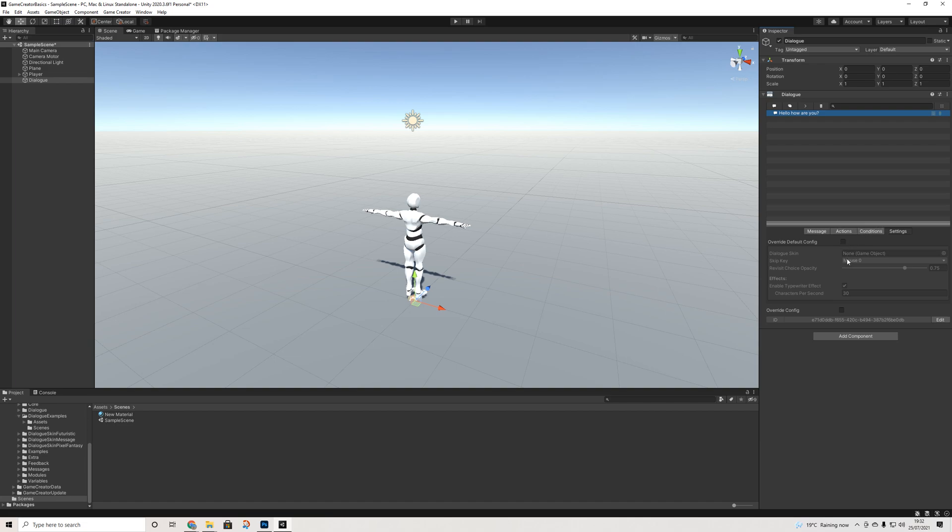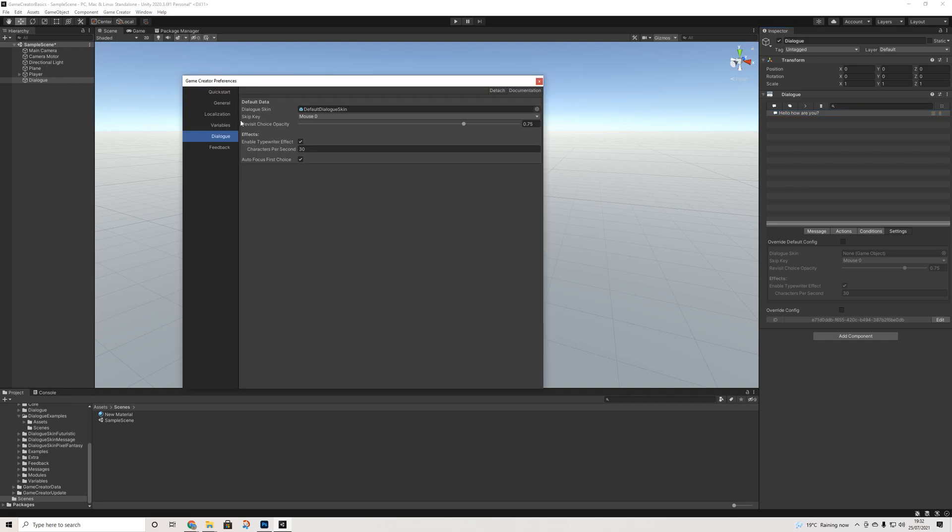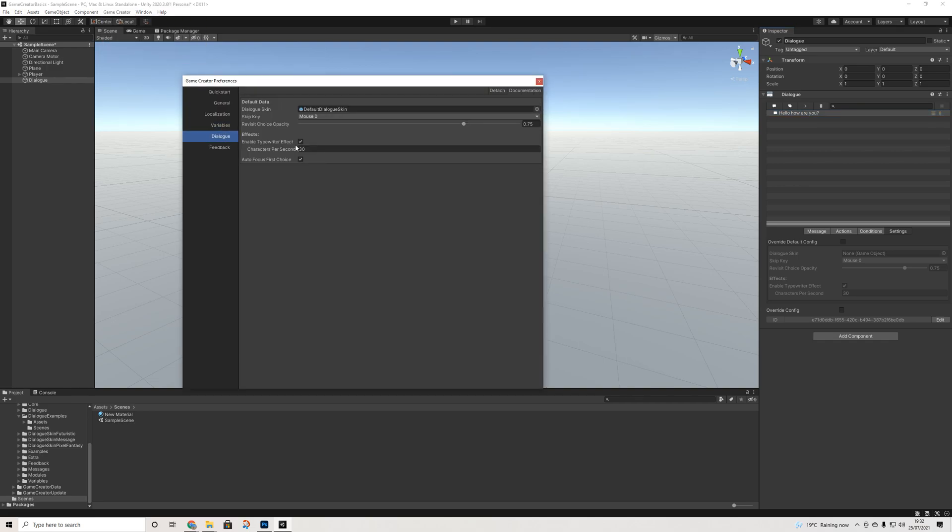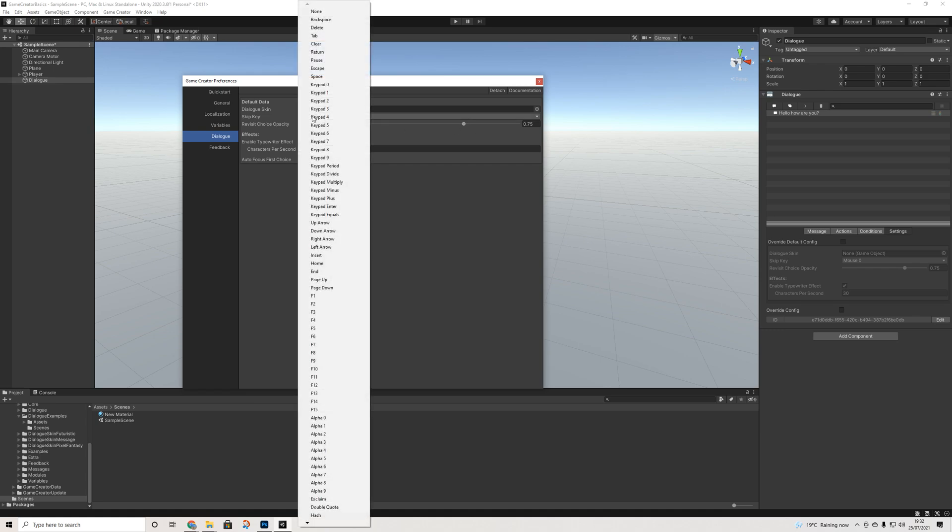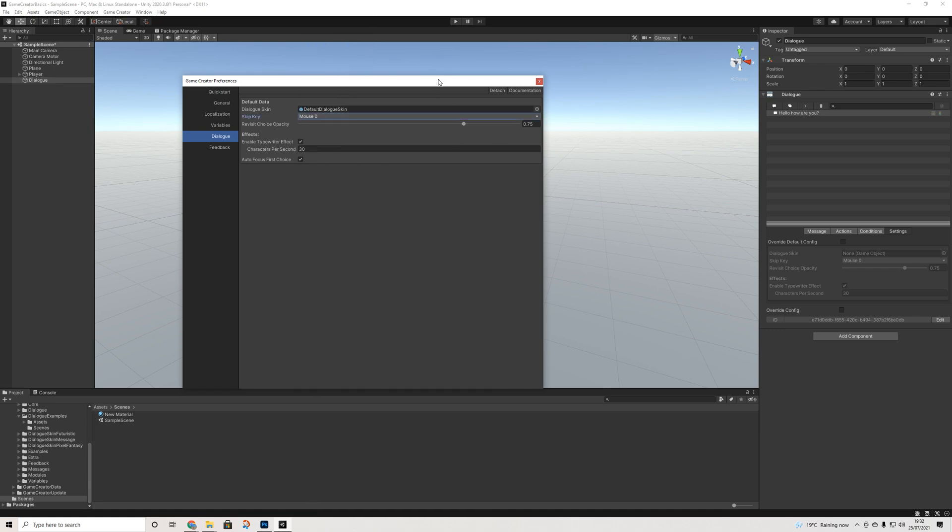So basically here you can change a couple of things. Obviously that does mean that there are some default settings. When we go to dialogue we have enable typewriter effects, characters per second, and auto focus on the first choice. That's for if you have timed choices. We have a couple of options like skip key, all of the good stuff.